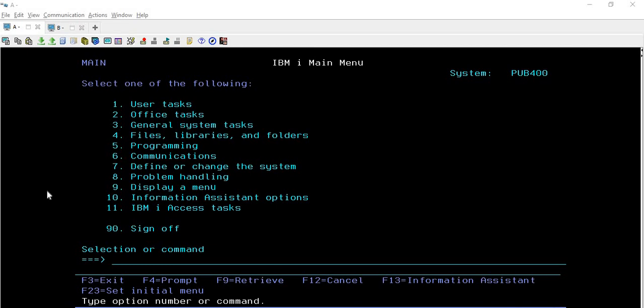Hello everyone, welcome to Tech Share. In this session we are going to discuss another topic related to journaling. We will discuss the DSPJRN command, which is a very useful command for the journaling process because this command provides all the information regarding the entries that are captured during the journaling process.